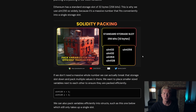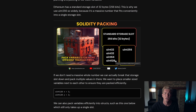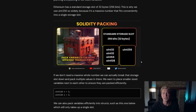Here's an example where we're storing two uint32s, a uint64, and a uint128 variable all within the same storage slot. So that's only actually taking up the same amount of persistent data storage as a single uint256 variable.